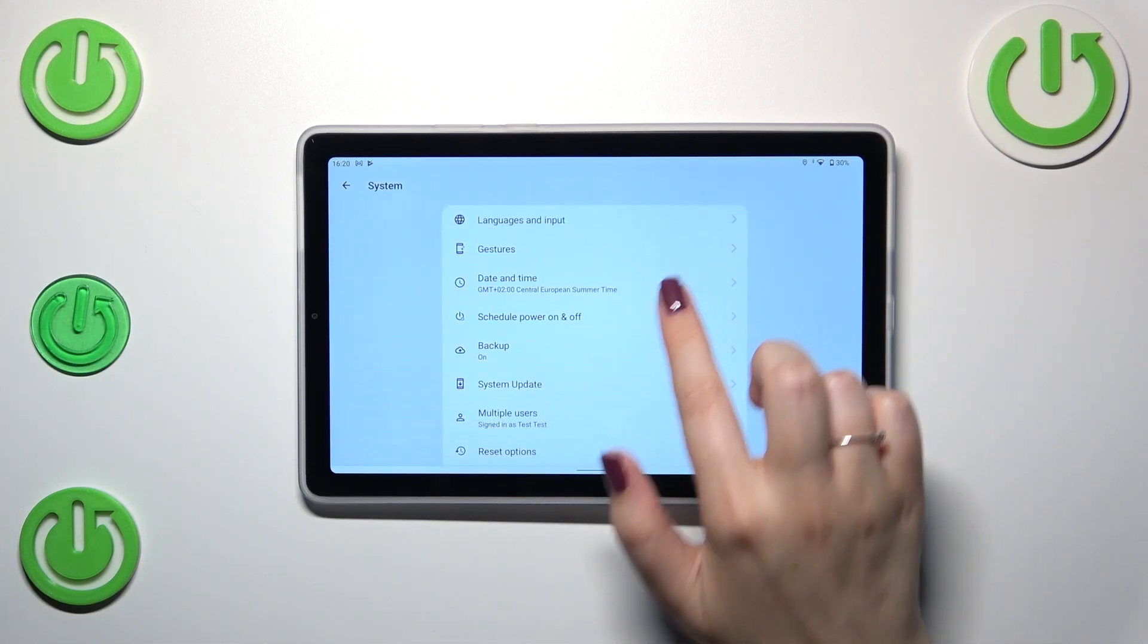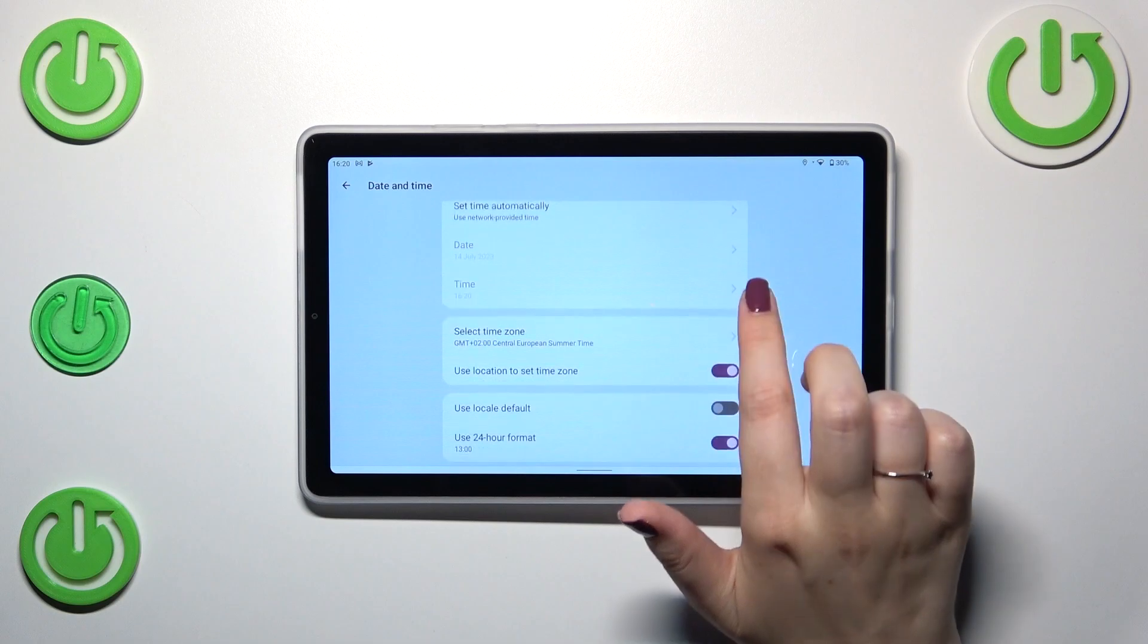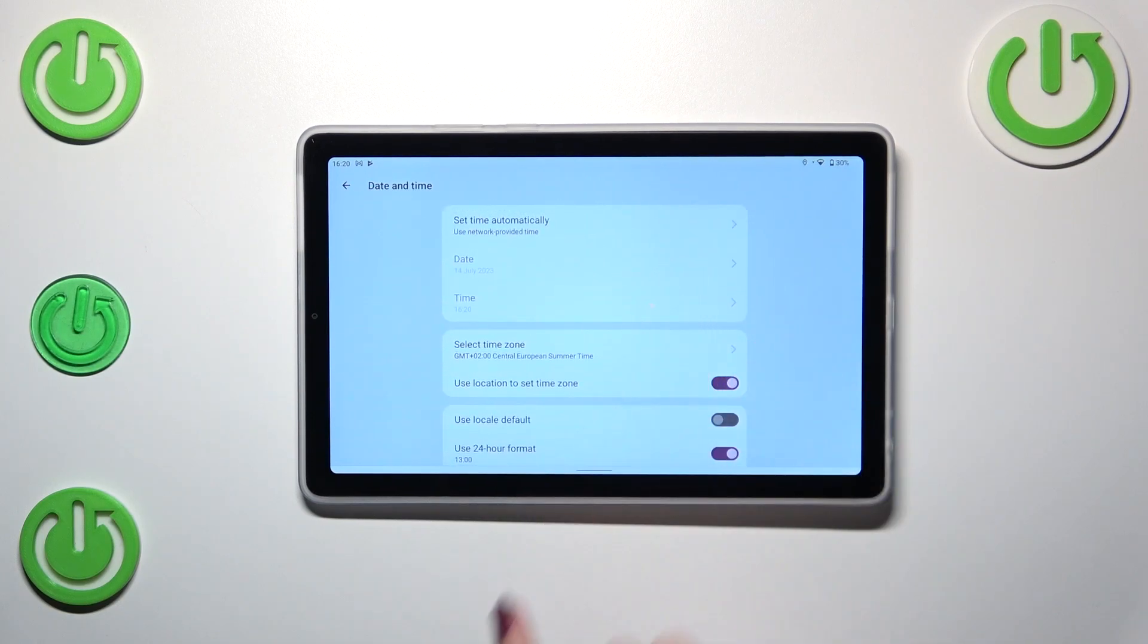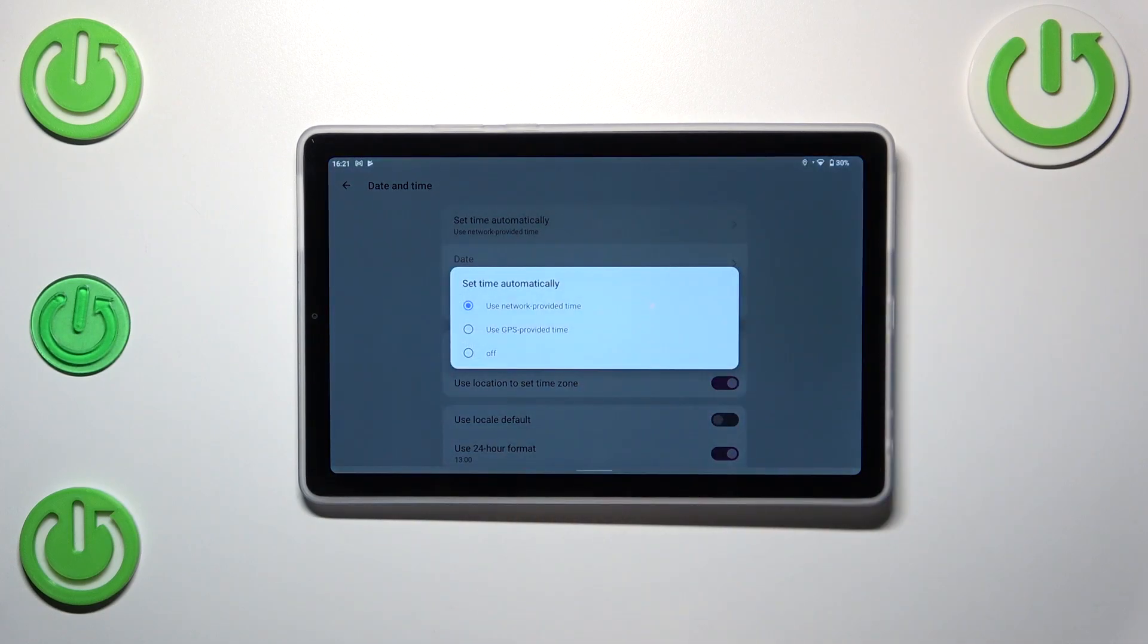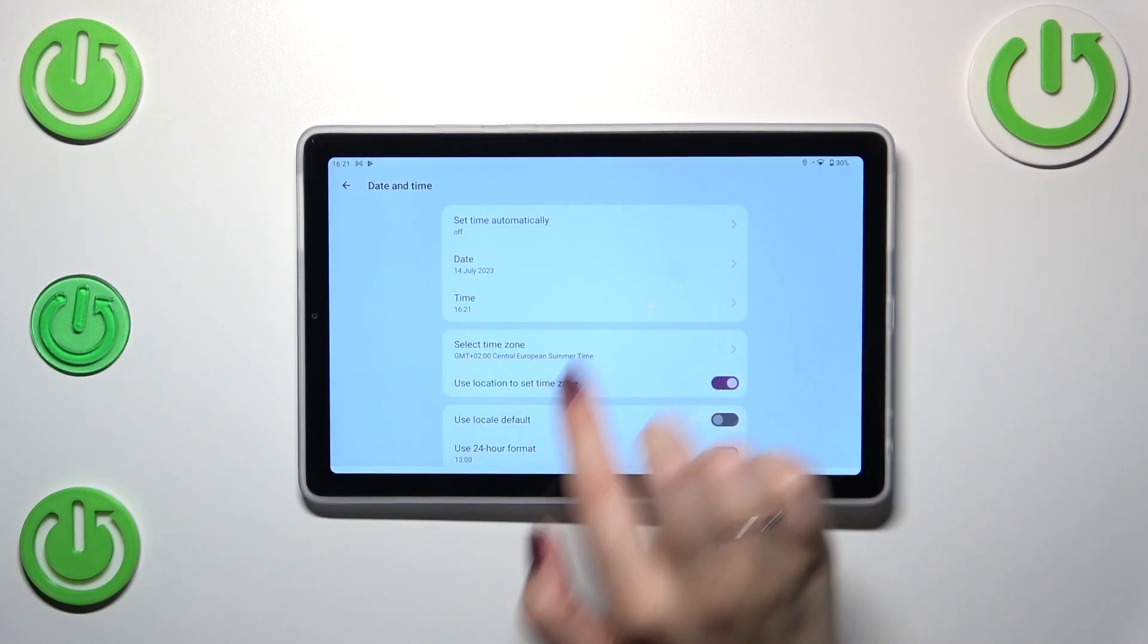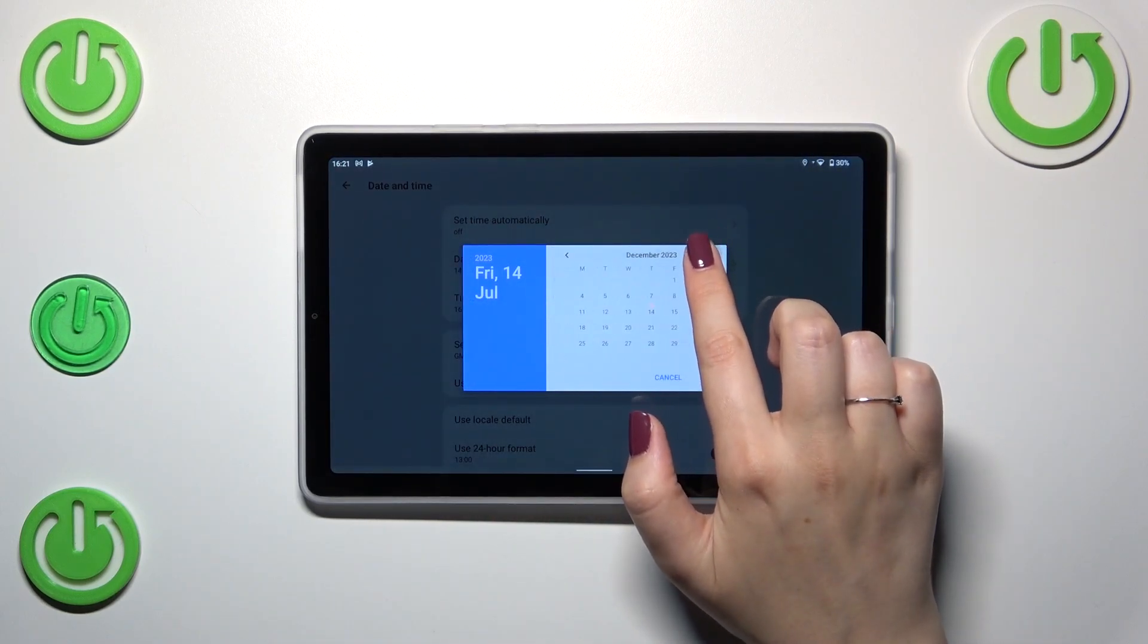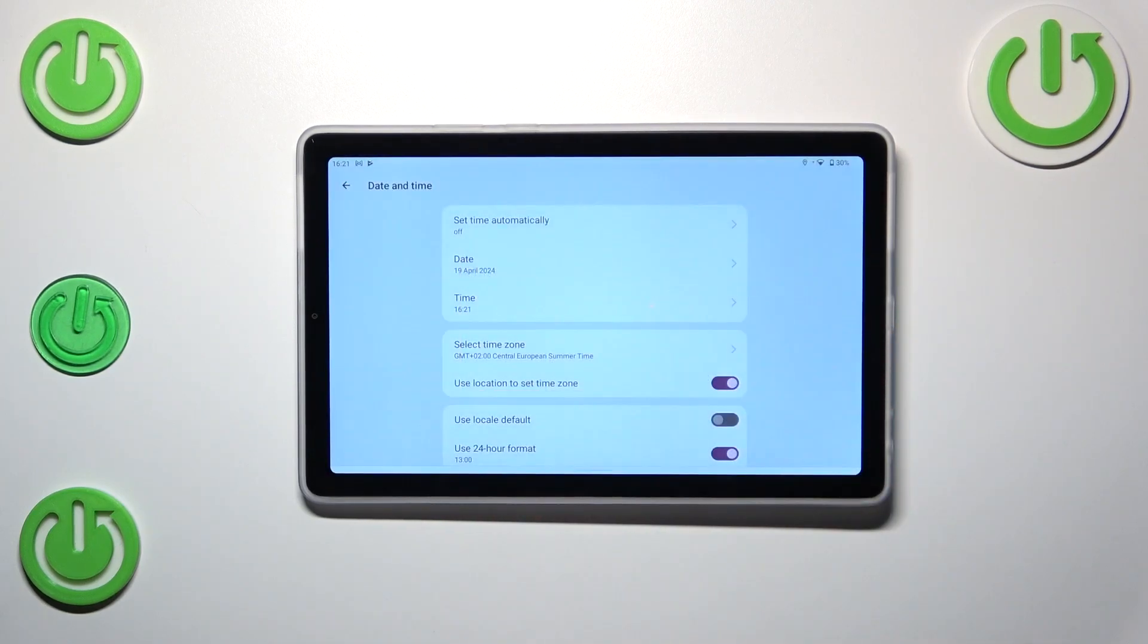Now we have to tap on date and time and as you can see here we've got some options which are inactive. It is because we are using the automatic time, so first of all we have to tap on this first option and tap on off and right now we can freely tap on date and from this calendar pick the date you want to use.